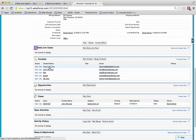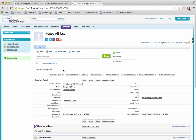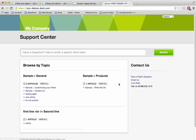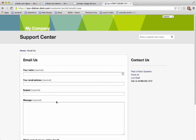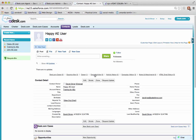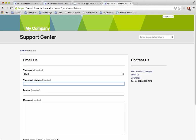I'm going to use the happy AE users, my test instance. I'm going to open up my Desk.com portal, so I'm just going to go to the portal, and then I'm going to click on the email us link that pulls up my contact form, and I'm just going to enter some dummy information here. I'm going to say David, and then the email address—I'm going to grab the email address from that contact. I'm going to copy and paste it in there.